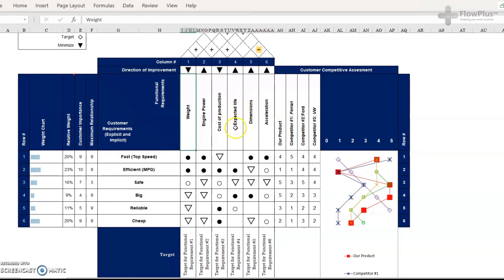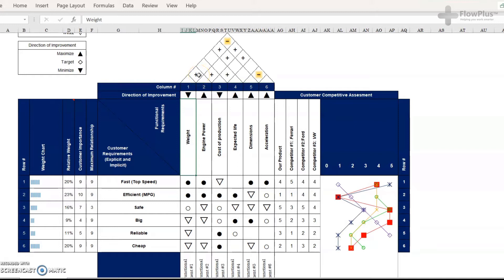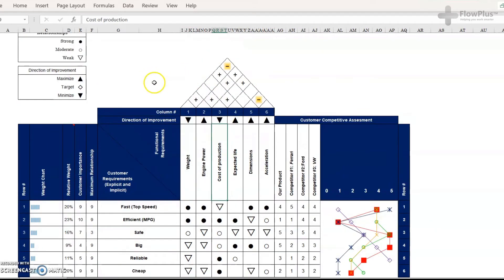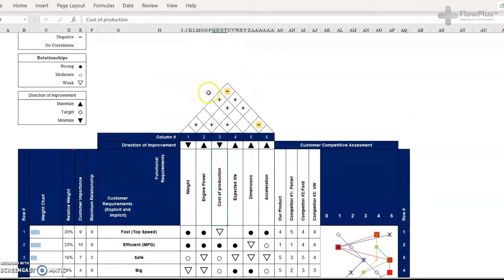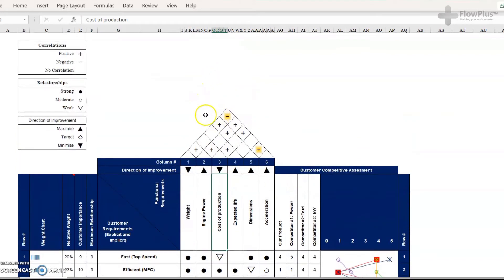Then we move on to what's called the correlation matrix. So that's how these factors are linked. So this is all about making judgment. And I would suggest doing it as a group so that you can brainstorm ideas between each other and come up with a solution that you think is best. We've got three different correlations, positive, negative or no correlation.